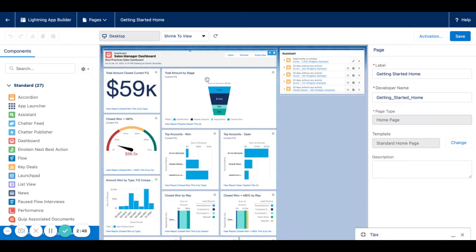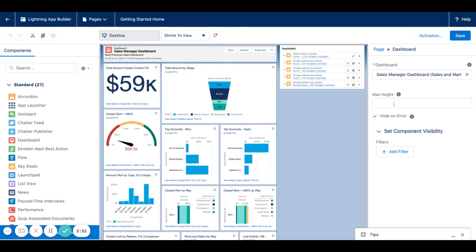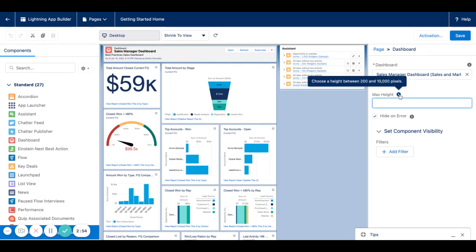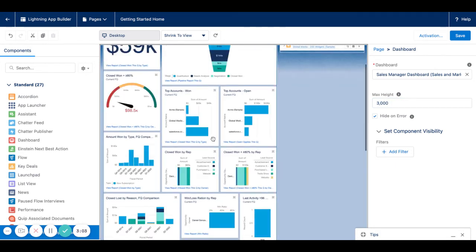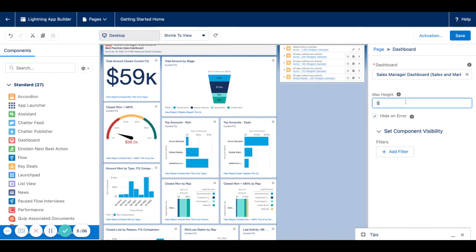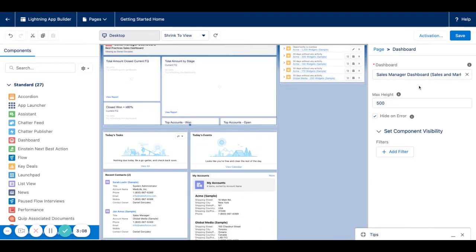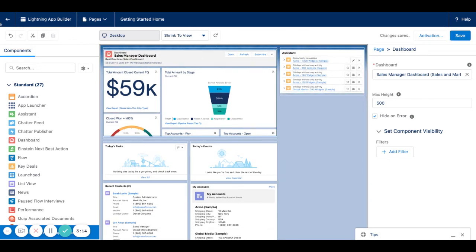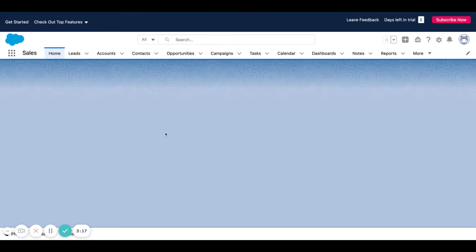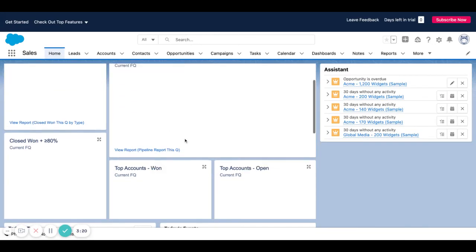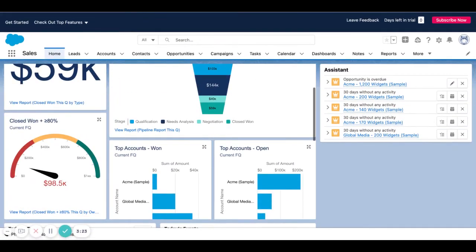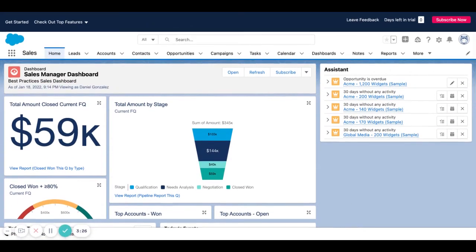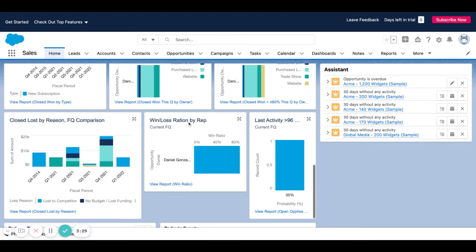Instead of leaving the dashboard as is, you can add a max height. You can play around with this — 200 pixels to 10,000 pixels is the max. We'll do 3,000 — still looks pretty big. Let's do 500. You can see this gives you the ability to scroll. I'm going to save it, and instead of having everything visible at once, I can hover over the component and scroll.